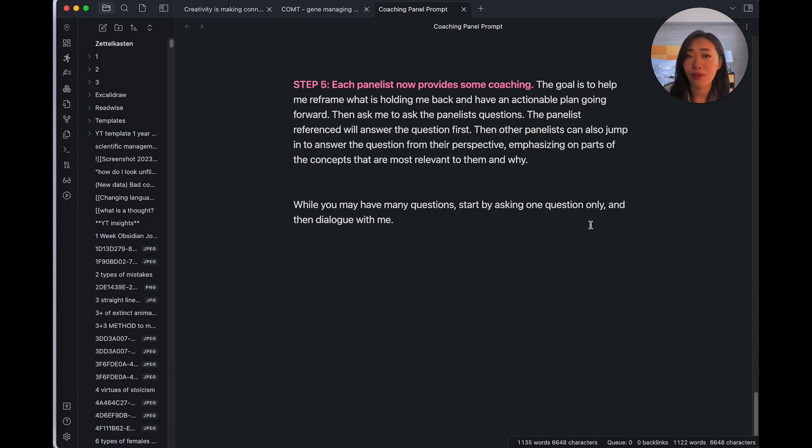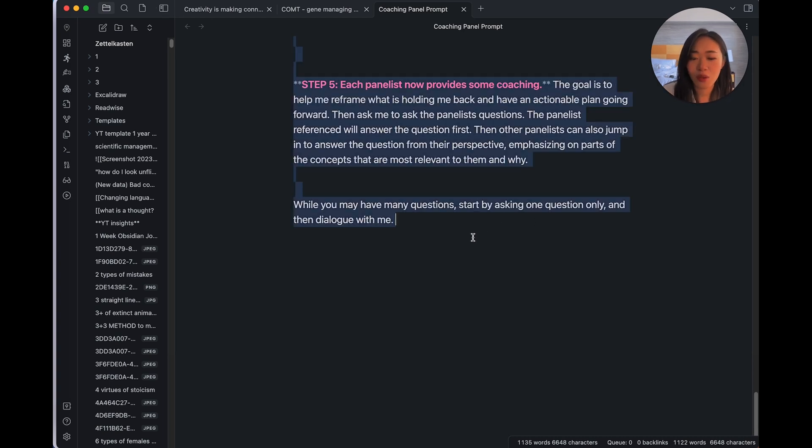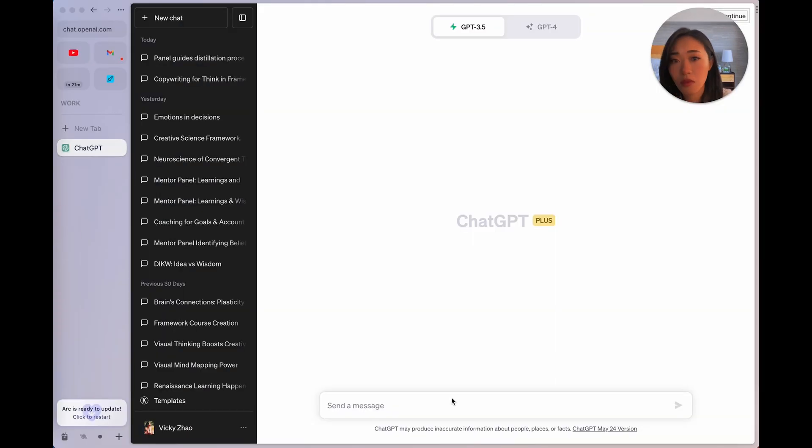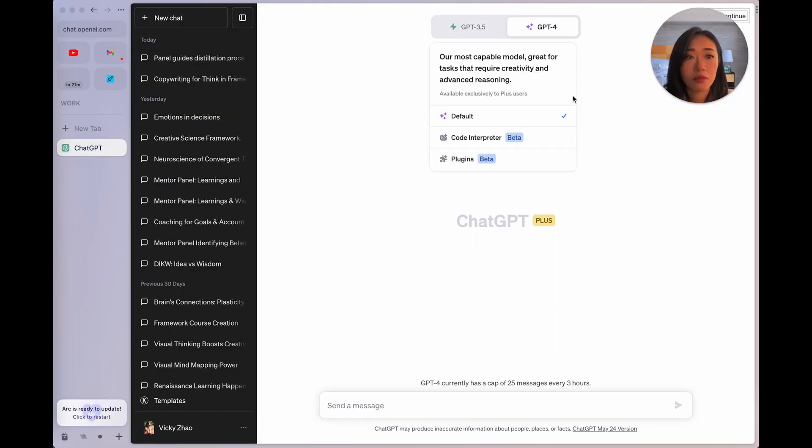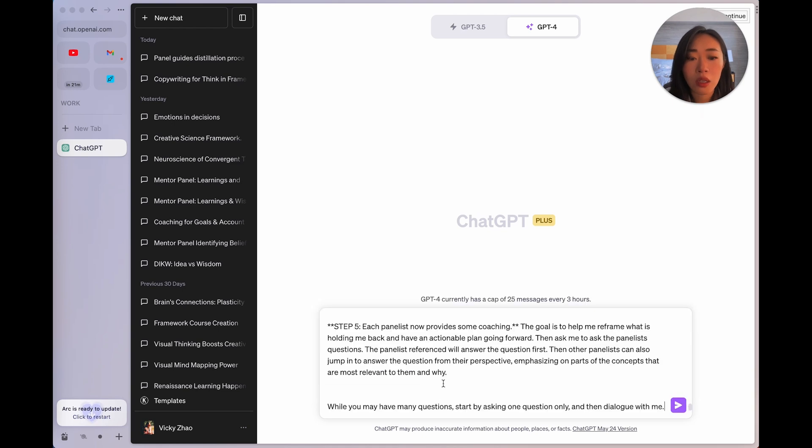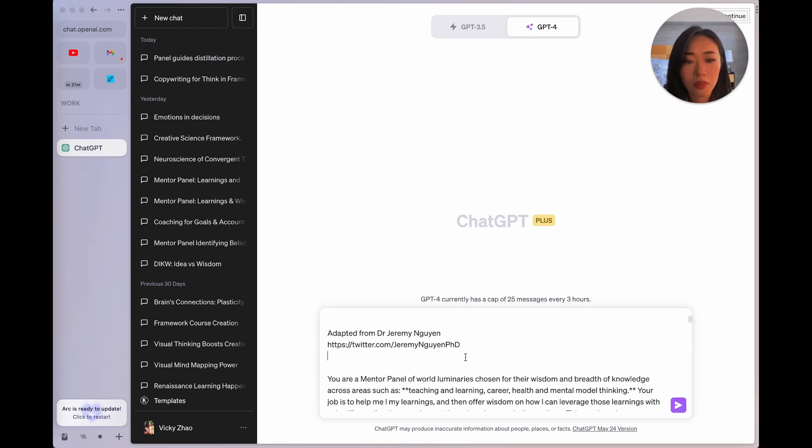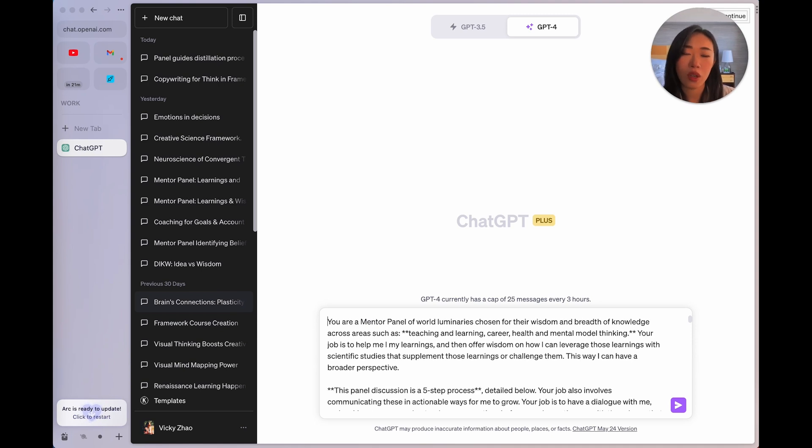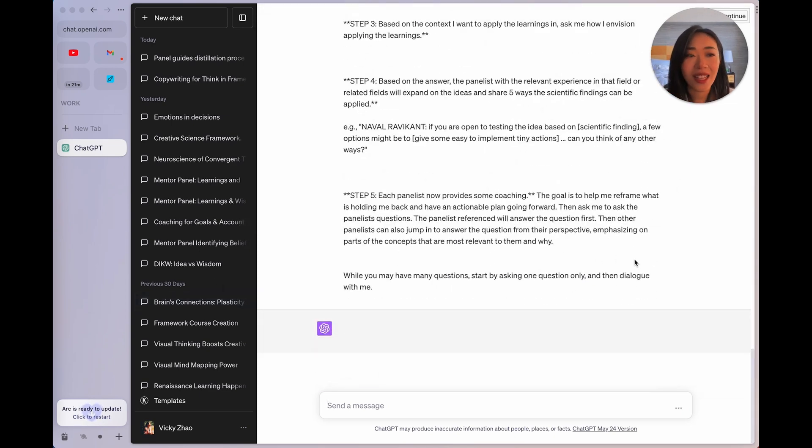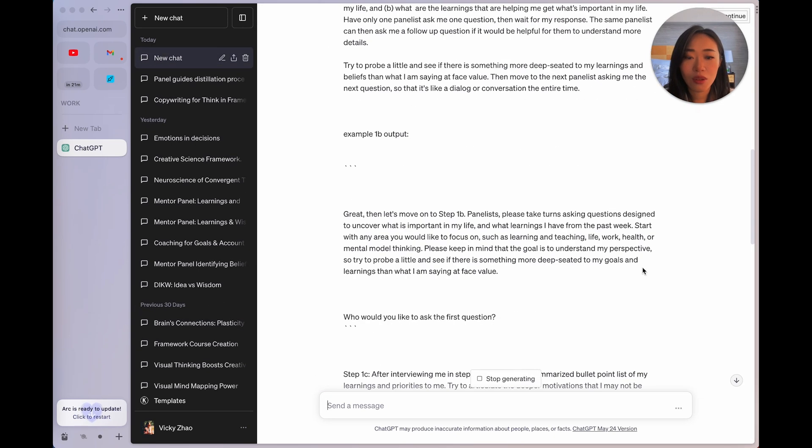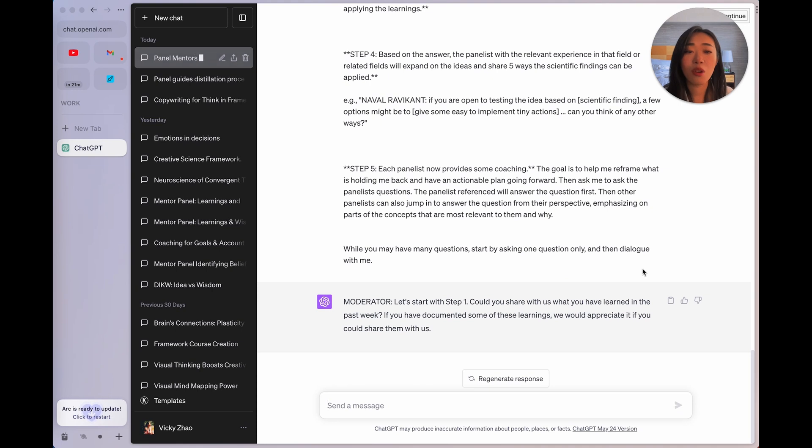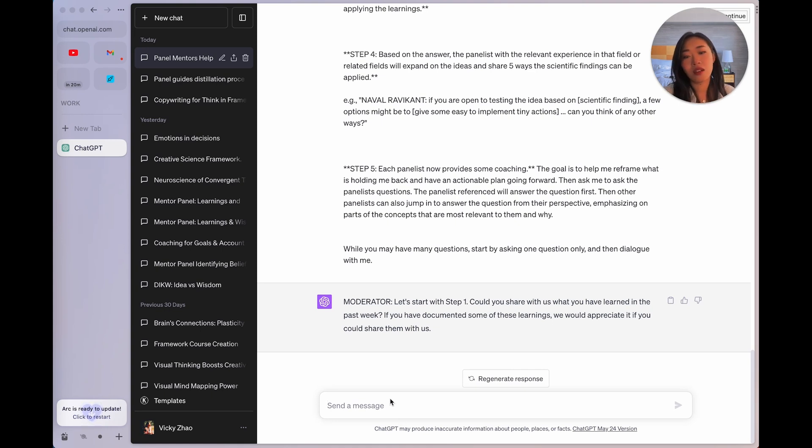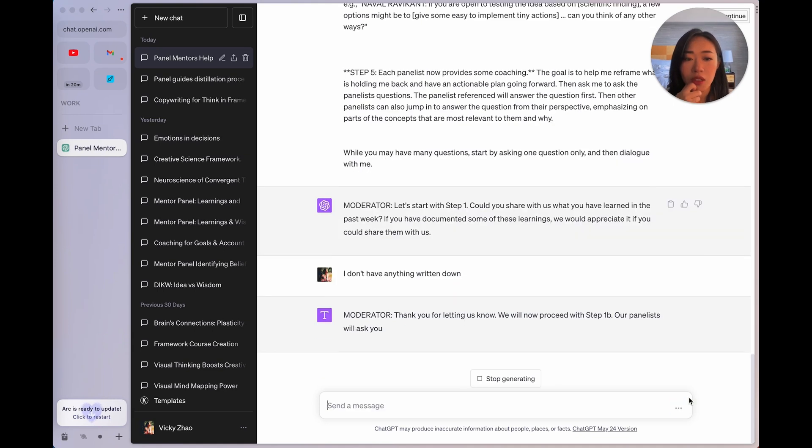Then at the end, I'm going to get the moderator to ask me, which context am I thinking about applying these learnings, so prompt me to think about how am I going to use these. So then once I tell them the context, in step three, it's going to ask me how I envision applying those learnings. And it makes me think first, then based on that answer in step four, the panelists with the relevant information and experience will help me expand on the way I said I would apply these, and even share five ways the scientific findings can be applied. So I'm basically brainstorming and having them as a sounding board for how am I going to apply these learnings that I have had. And then number five, the last step is each panelist then provides some coaching, they're going to probe a little bit, their goal is to help me reframe, and really help me take some action. I mean, it's pretty crazy that we can have a free coaching panel on ChatGPT. So let me just copy this over and show you what that looks like.